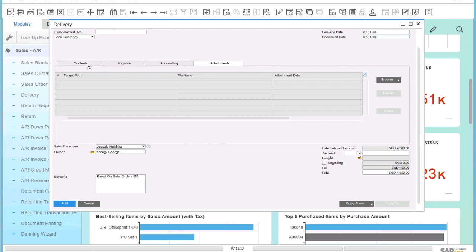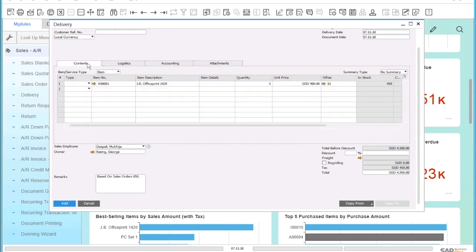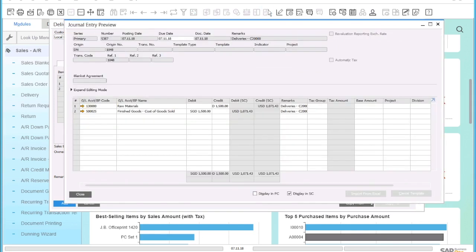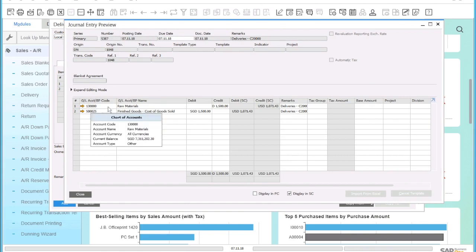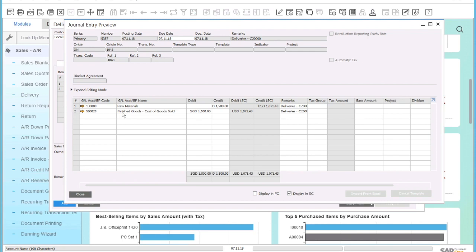Before I add this delivery, I would now like to see the journal entries that were created when saving this delivery. So I click on 'Journal Entry Preview'. Here, I can see the GL account that this transaction will post to — in this case, raw materials and finished goods cost of goods sold.